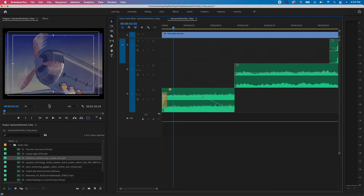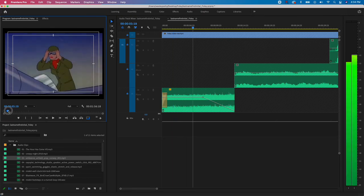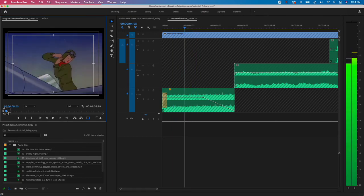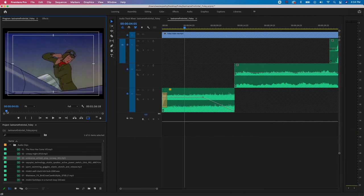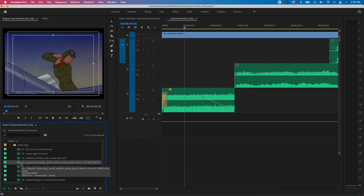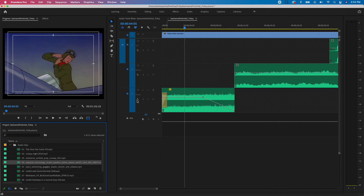Now we move to the helmet snap and goggle sounds. Dragging the playhead, we can see the snap at about the 4:05 area. Before adding the clip, I notice I'm out of audio tracks in the timeline. I need to add another audio track. You can add them one by one, or add multiple at once if you know how many you'll need.